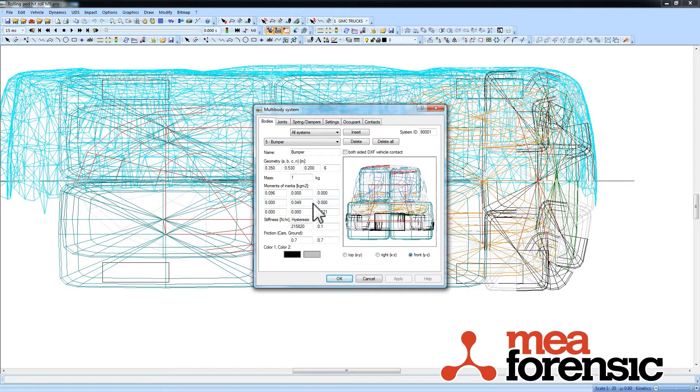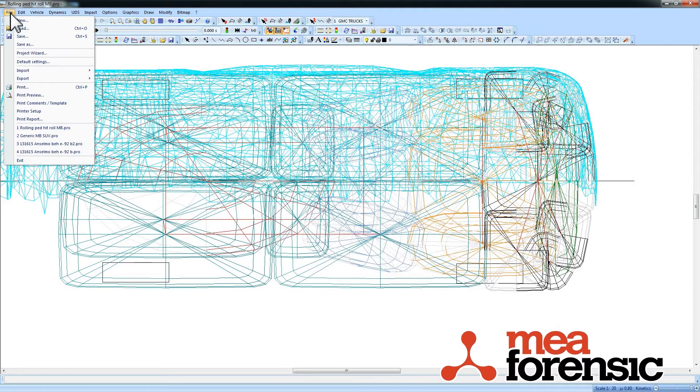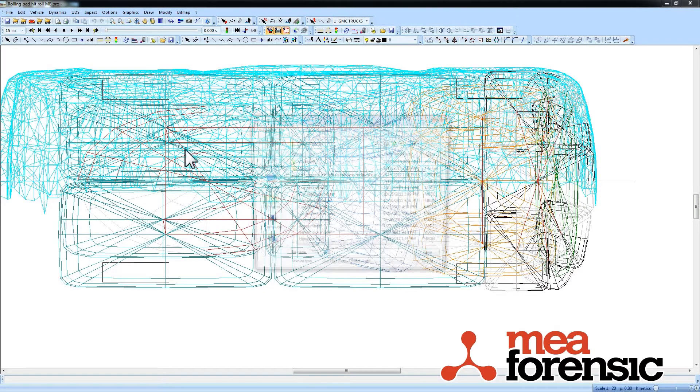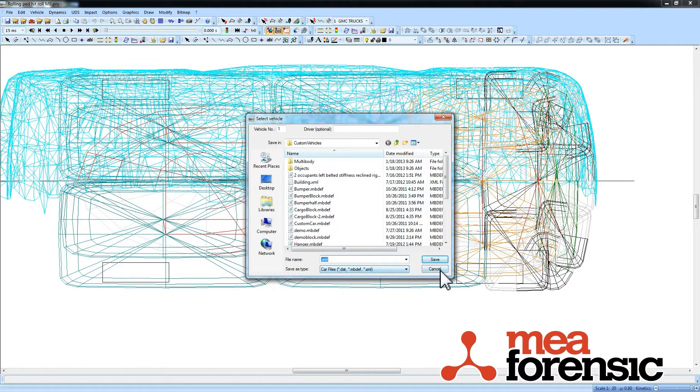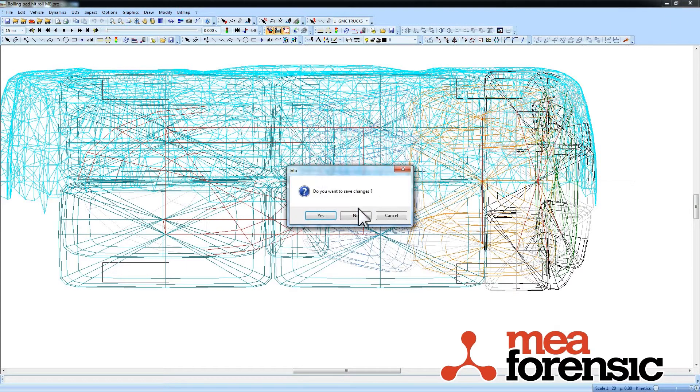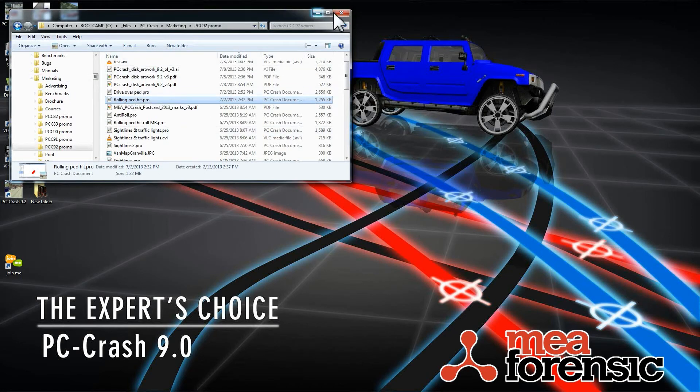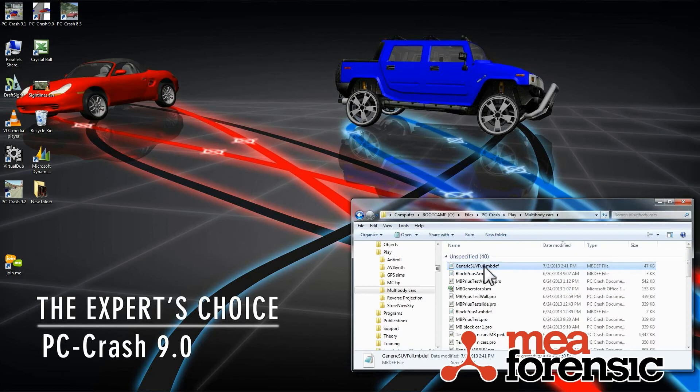And then I just exported this multi-body shape using the custom vehicle export. I just give it whatever name I want with the MBDEF extension and then that creates this file over here.